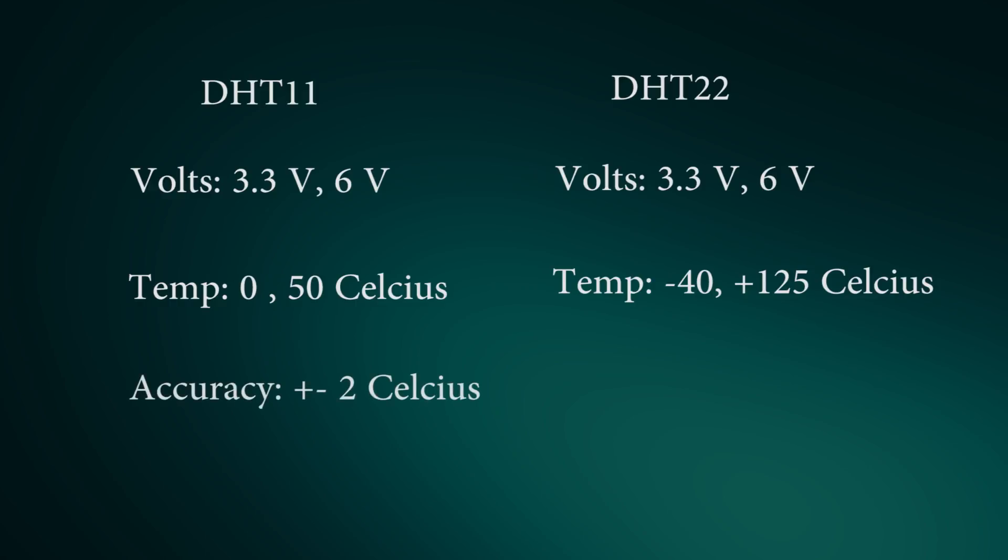Temperature accuracy for DHT11 is plus and minus 2 degrees Celsius and for DHT22 it's plus and minus 0.5 degrees Celsius.